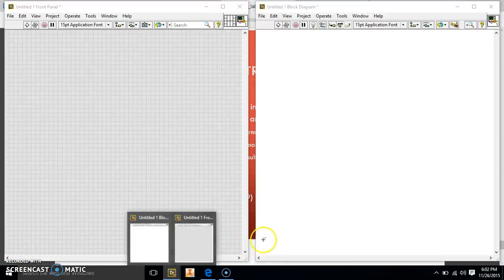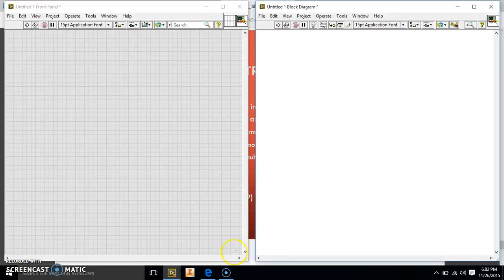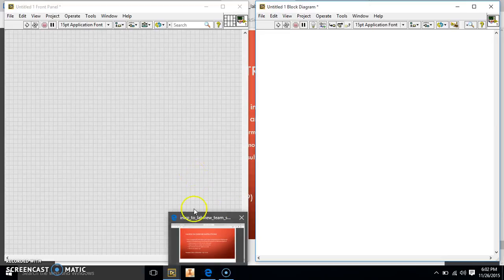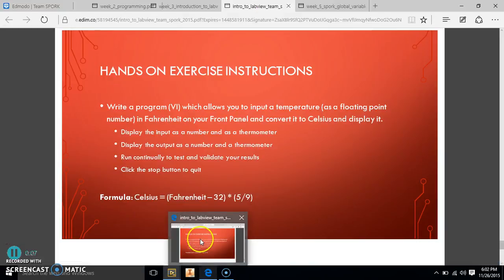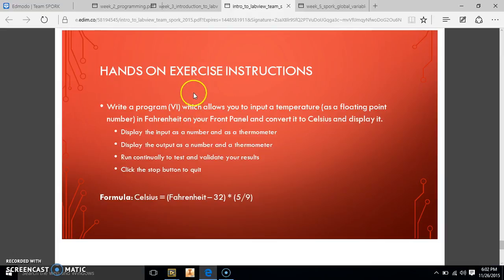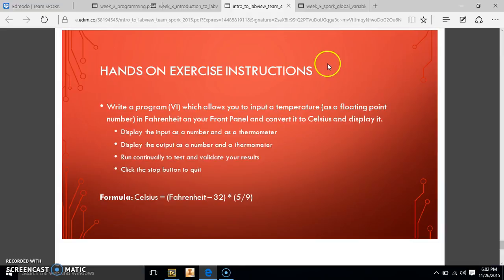Hey guys, so we're going to go ahead and do exercise 1 for Introduction to LabVIEW for Team Sport. Our exercise today is going to be write a program which allows you to input a temperature in Fahrenheit on your front panel and convert it to Celsius and display it.